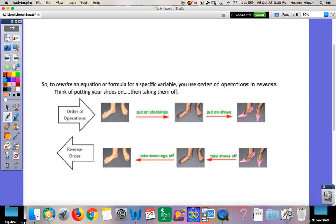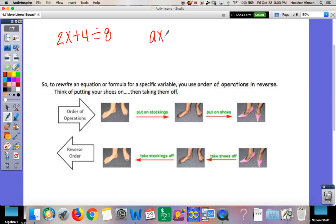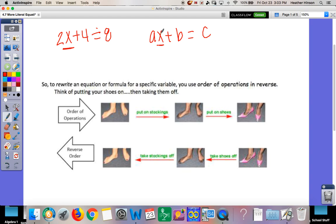Welcome back. Today we're going to look at literal equations. Literal equations are just equations that are going to be mostly letters. So instead of 2x plus 4 equals 8, you'll get something like ax plus b equals c. You're still going to solve for x the same way. Sometimes we'll solve for other letters, but the question will tell you which one to solve for. We saw these before in chapter one.